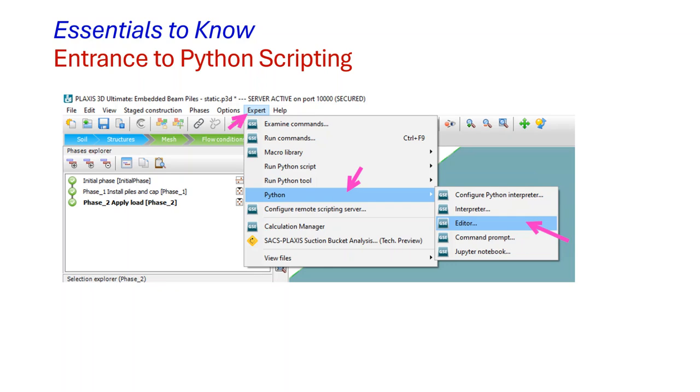This session introduces essentials for you to know so that you are able to process Python scripts from within Plexus. This is a screenshot of what you could have and what to do to basically access Python script.